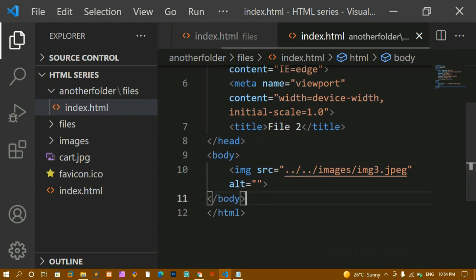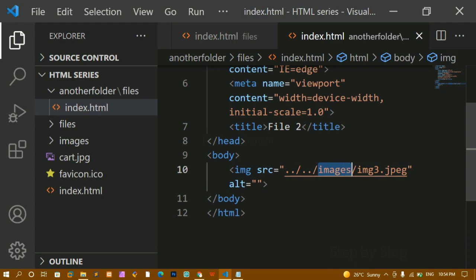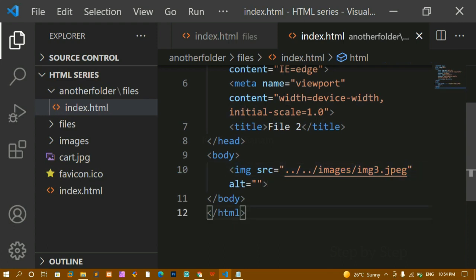To summarize: starting from inside 'another/files/index.html', the first dot-dot-slash brings me inside 'files' — wait, it brings me out of 'files' into 'another'. The second dot-dot-slash brings me out of 'another' into the root folder. Then 'images/image-name' gives the final path. This is very important when dealing with file paths across multiple nested folders — you must practice this to understand it.